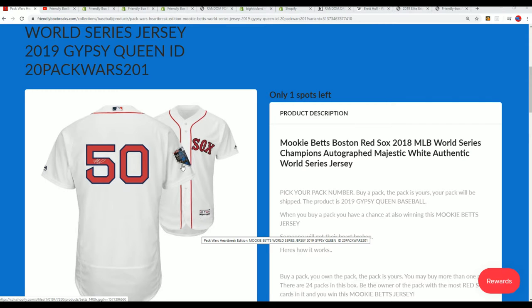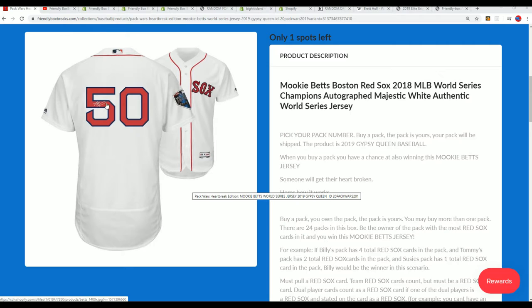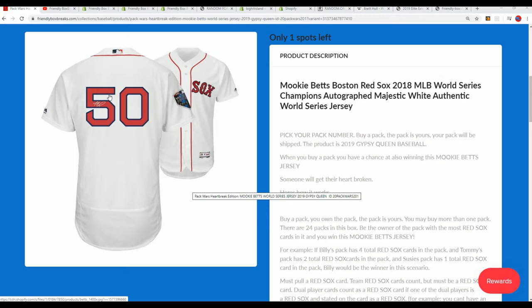It's got some tags on it, Majestic, Fanatics type of authentication. It's a Mookie Betts World Series Champions jersey commemorating the World Series. It's autograph, Majestic.